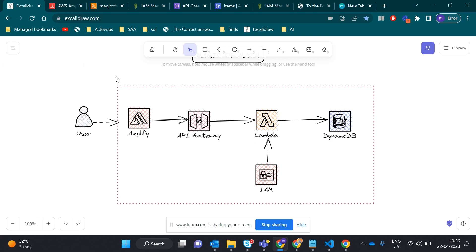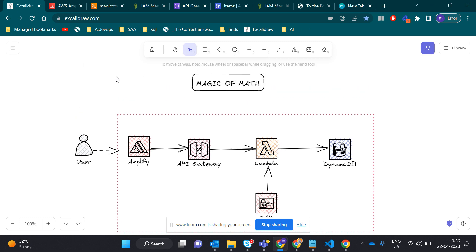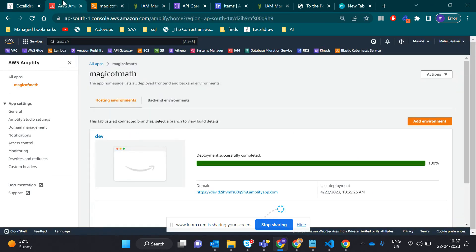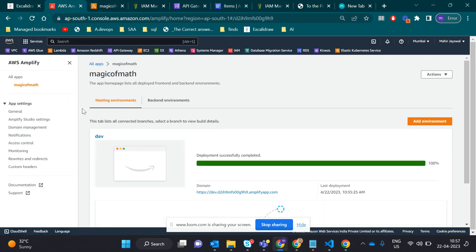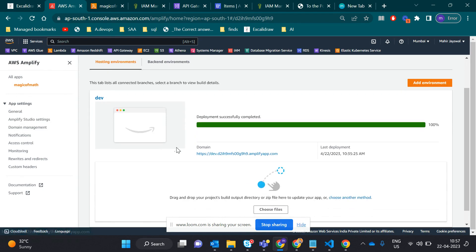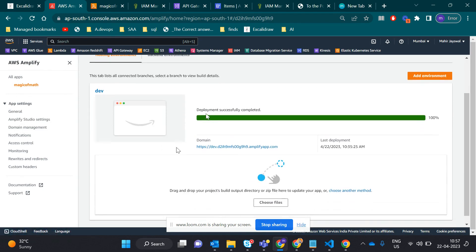We do some transformation using the math library and we load the data in the DynamoDB database. This is a simple Magic of Math application. Let's start. First, this is AWS Amplify. You can see here I created Magic of Math. I ran this a minute before so I want to show you.